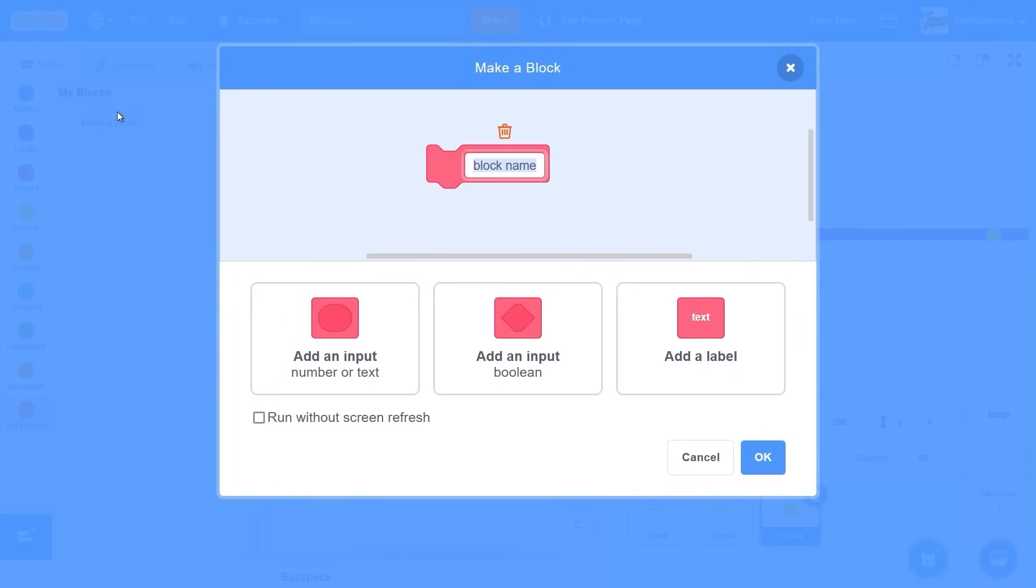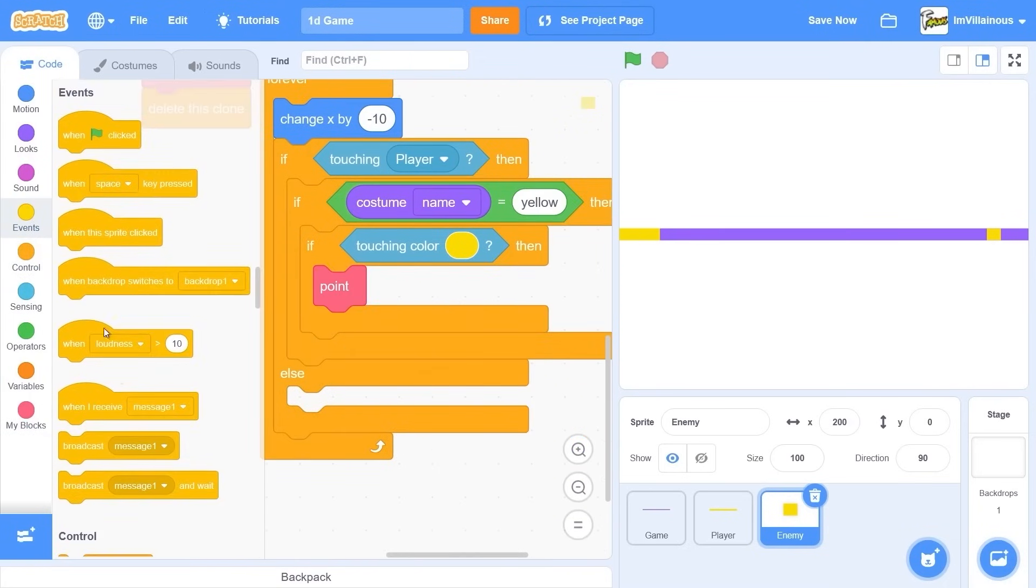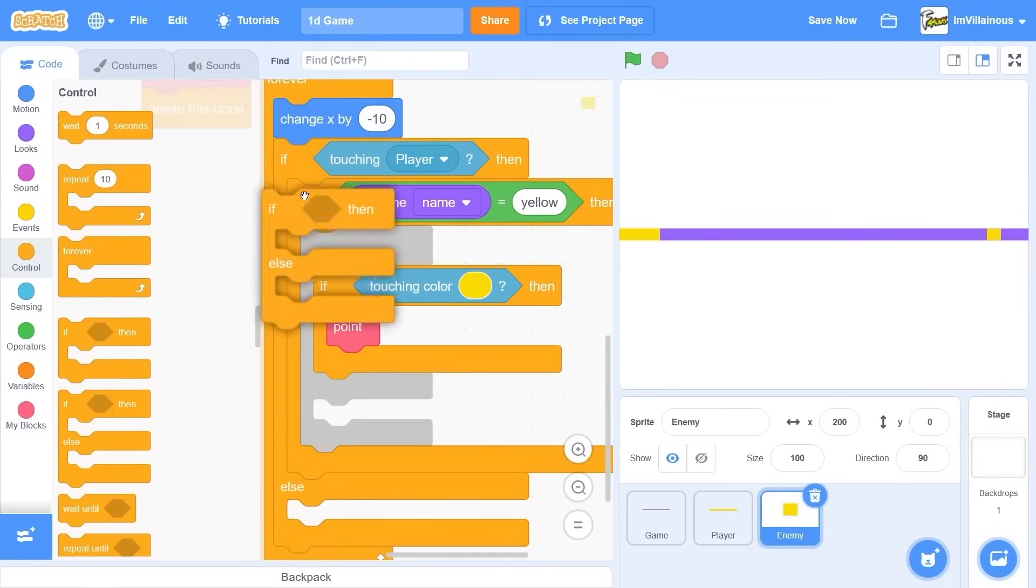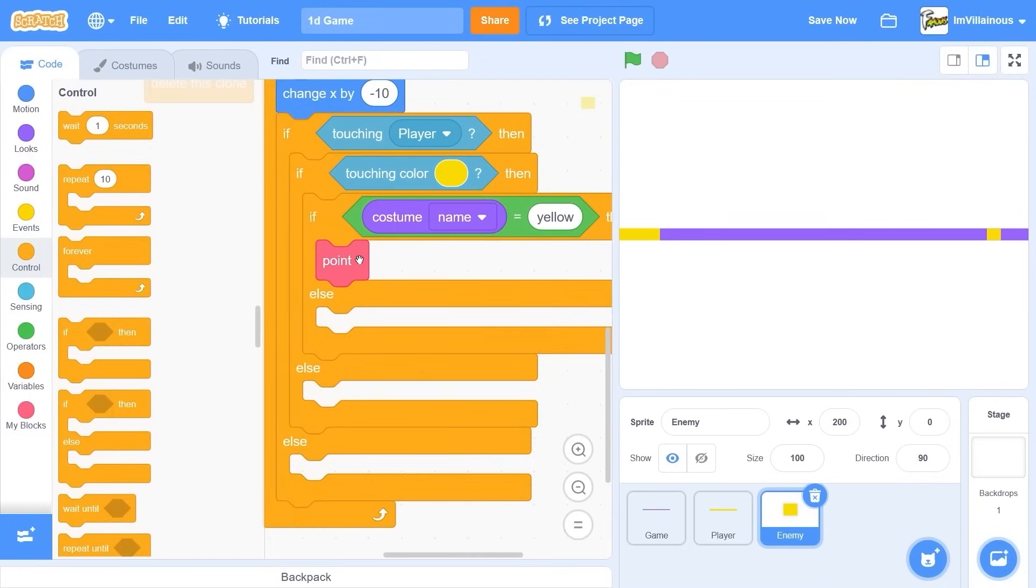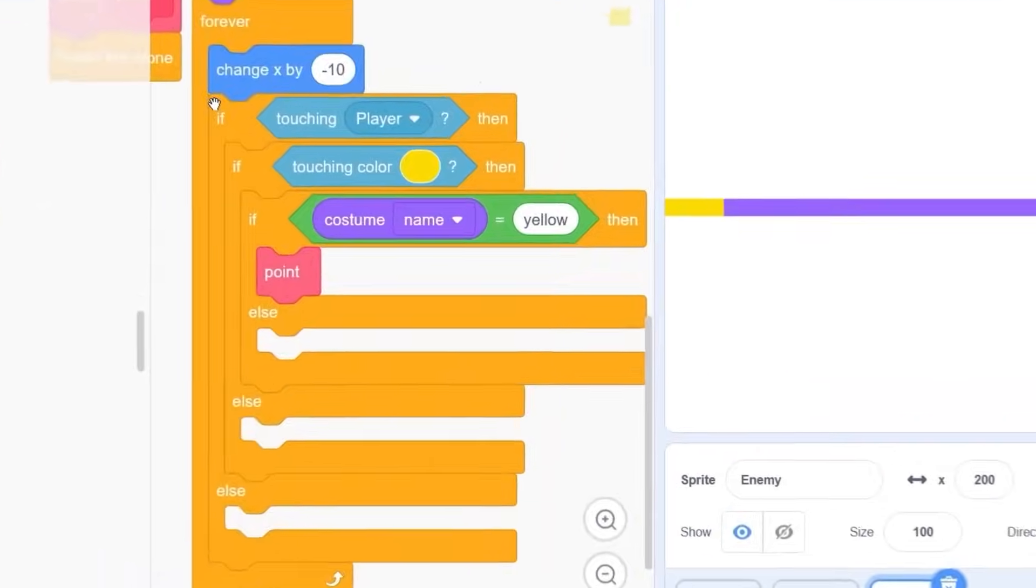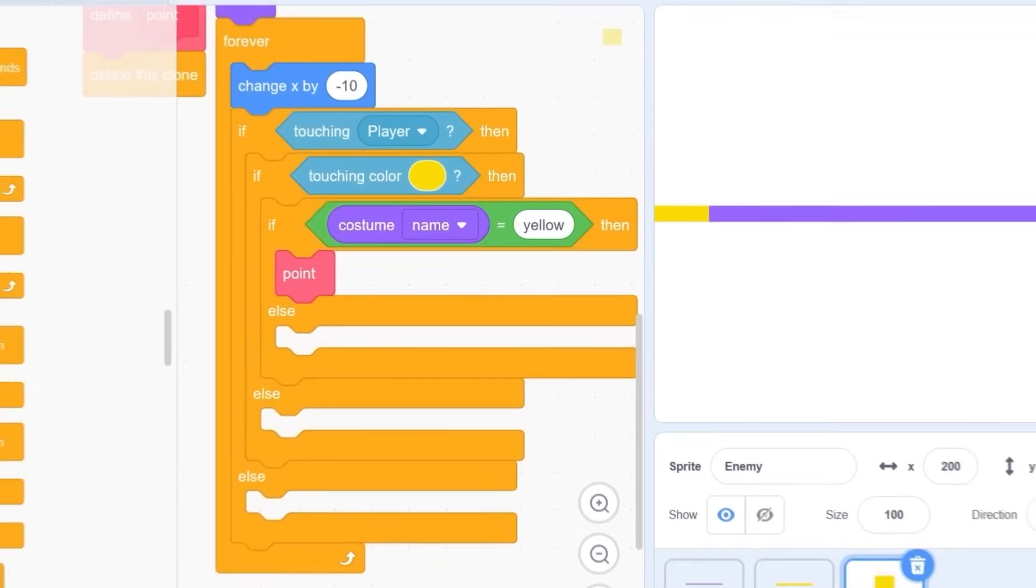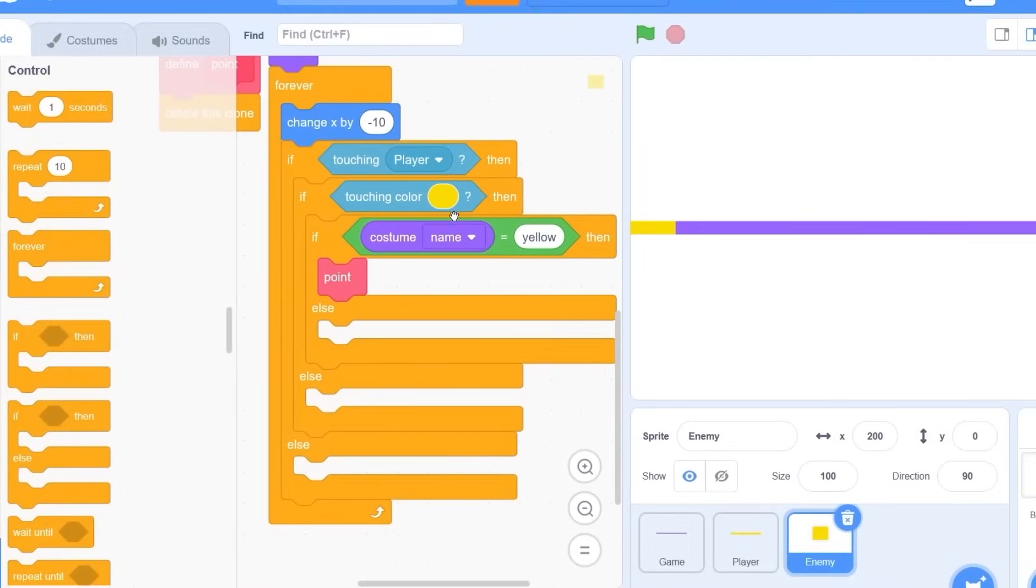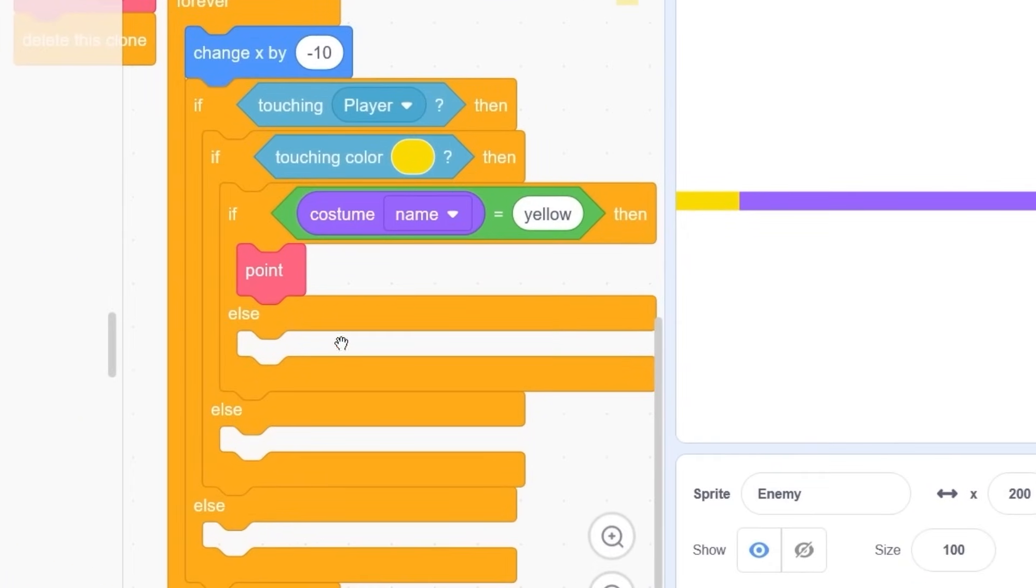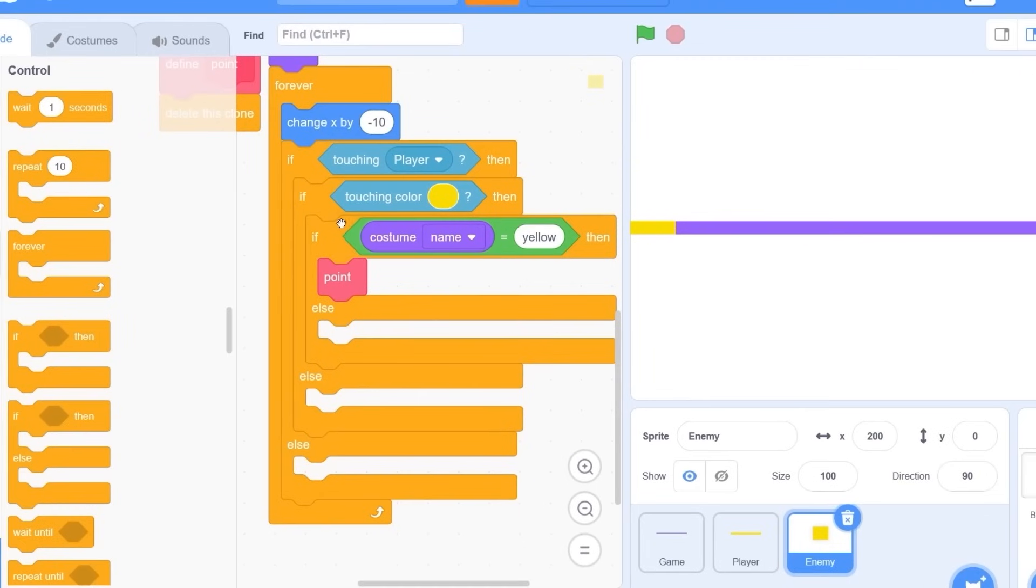Then points. I'm gonna make a new block there. Wait. Now we need a whole bunch of else. I thought this was gonna be easy. If costume name is yellow. Okay. I'm confusing myself. If we're touching yellow. Okay. And we're yellow ourself. Then point. Yeah.